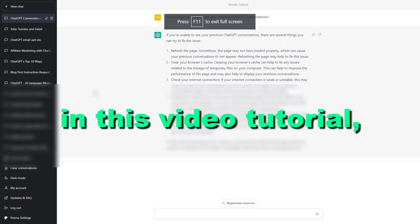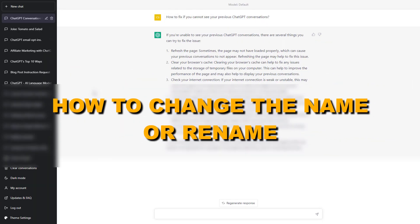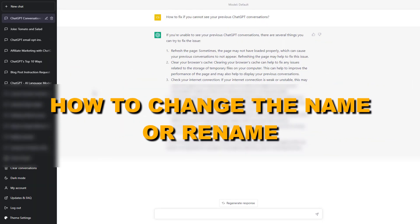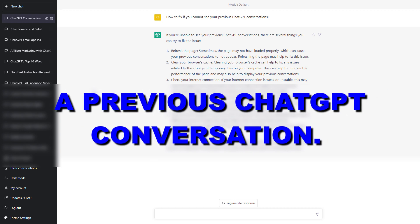Hey everybody, in this video tutorial I'm going to show you how to change the name or rename a previous ChatGPT conversation you had.